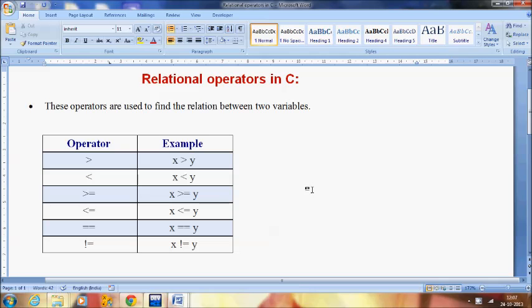Welcome to C video tutorial. In this session I am going to teach you relational operators in C. So what are relational operators? The relational operators are used to find the relation between two variables. Suppose if you want to compare the value of two variables, we are going to use the relational operators.